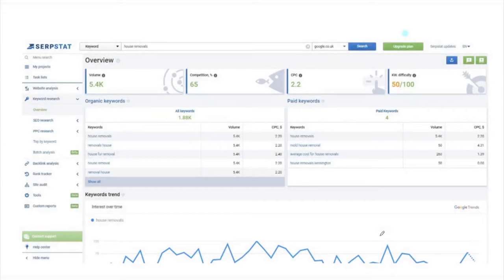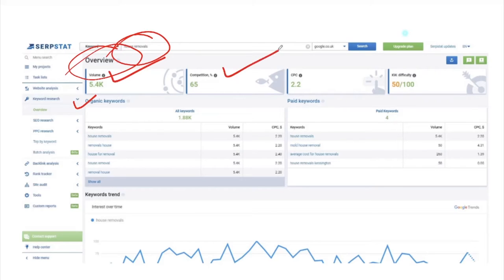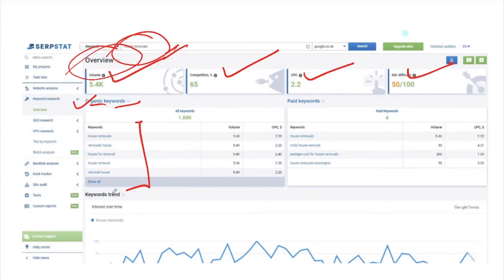In the Searchstat tool overview, you can see your organic keywords and get a keyword overview showing volume, competition percentage, CPC, and keyword difficulty corresponding to a particular keyword. You can also get organic keyword ideas from here. To use the Searchstat tool, simply search for Searchstat on Google, then click on the SEO keyword research tool to begin your keyword research.